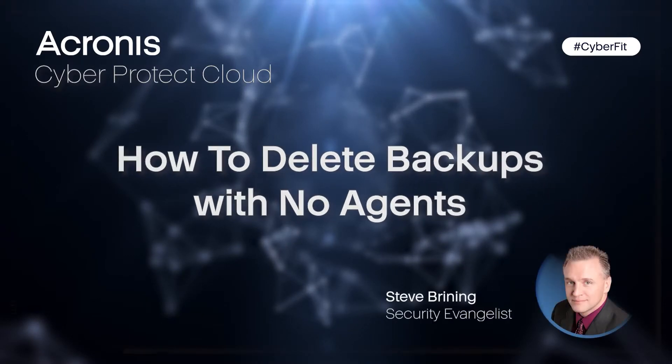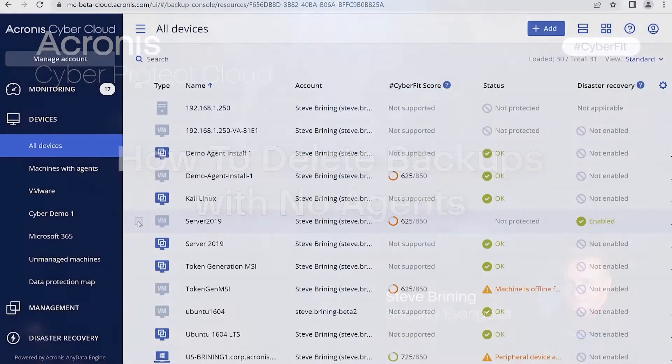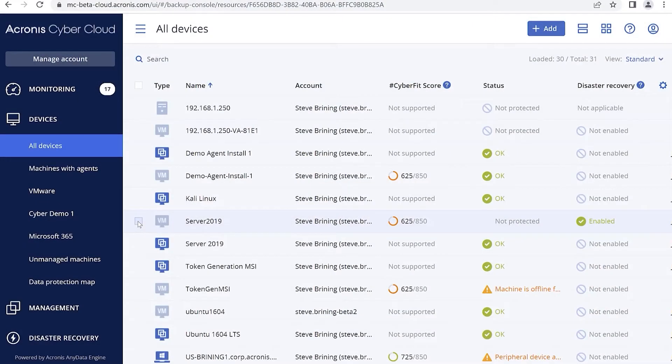Hello and welcome to Acronis Support Quick Tips. My name is Steve Reining, and today we'll show you how a user can delete backups when there are no agents, or all agents are offline or removed. You can delete a backup from WebRestore in this case. Let's see how this is done.